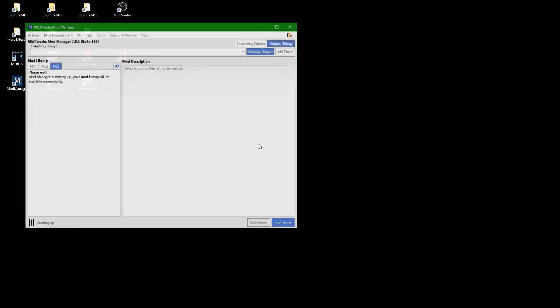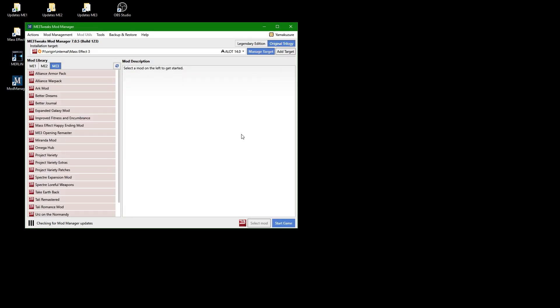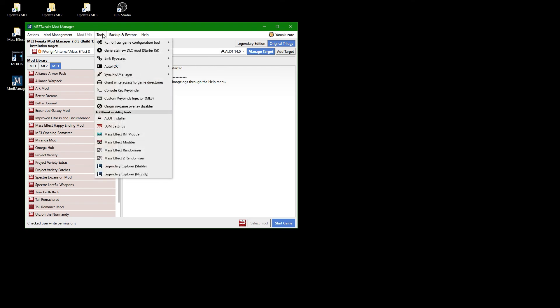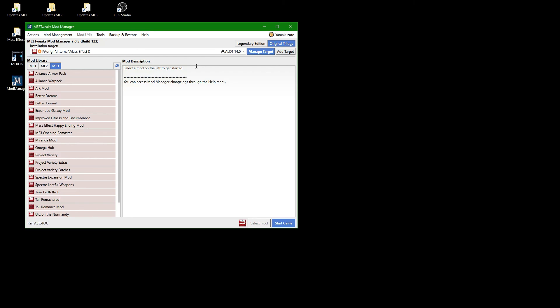As this means to manipulate the DLC folders of your Mass Effect 3 installation, it is a good idea to start Mod Manager once again. Select Tools in the top menu, point at Autotoc and click on Run Autotoc on Mass Effect 3.